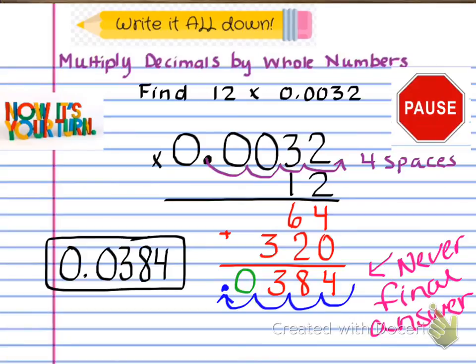Remember, you have the zero that you annexed, and then you also have your leading zero. So your final answer should look exactly like 0.0384. Hopefully everything went well — we'll see you next time. Thank you.